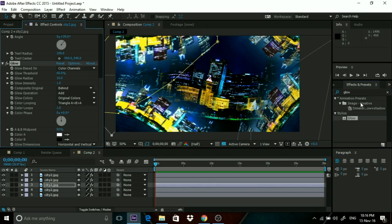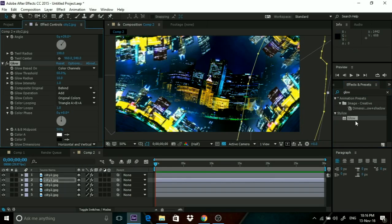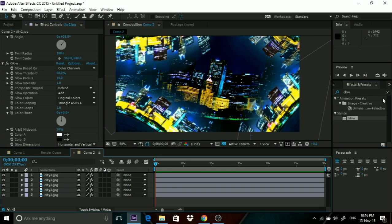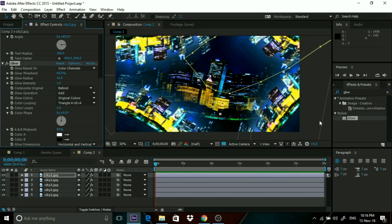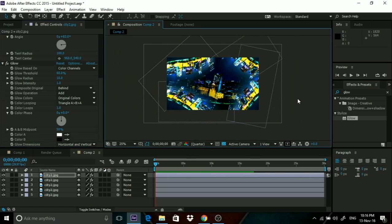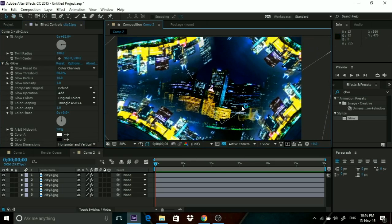As you can see, we have the Doctor Strange mirror dimension effect. This is remarkably easy to do.